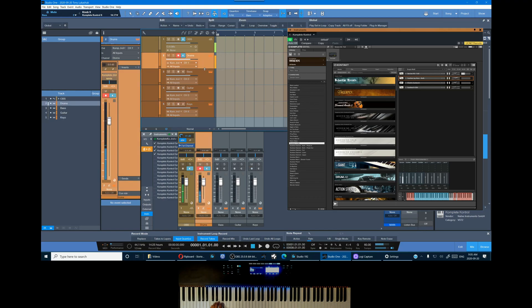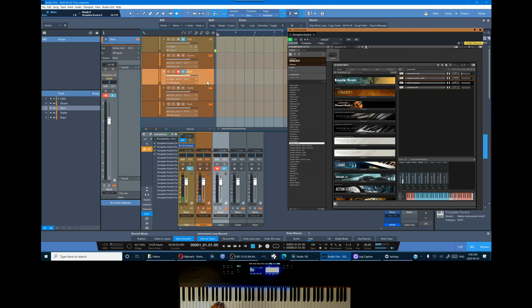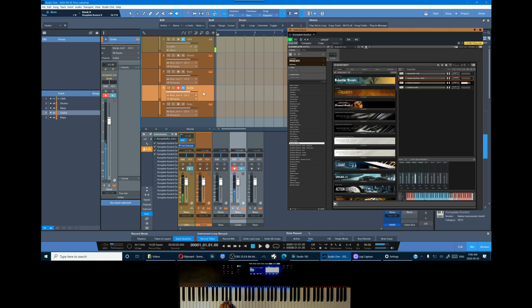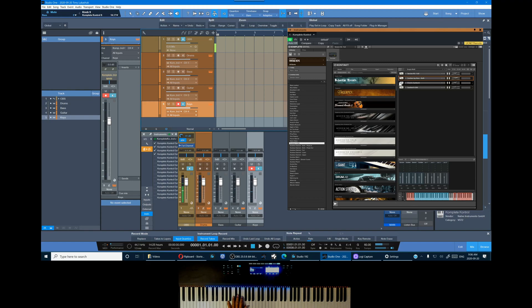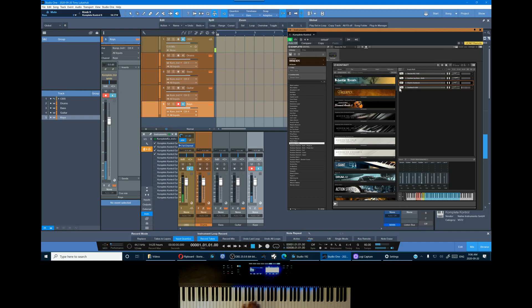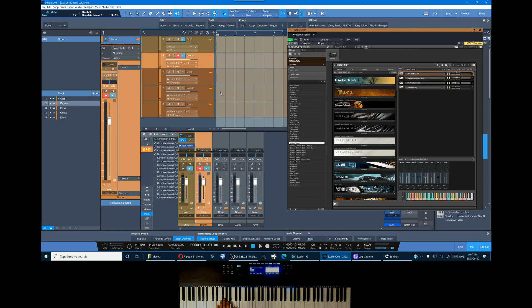So drums, bass, guitar, and keys. These are all active in separate mixer channels. And all you need to do for light guide activation is click on the instrument in Kontakt until you get the orange box.